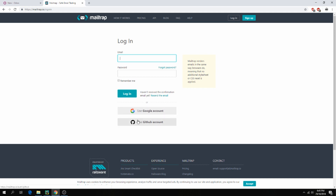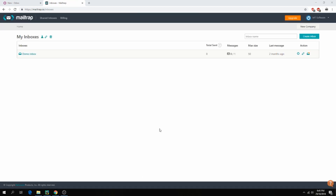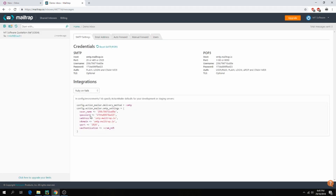You can also create a new account, but I will connect via Google account. Click on Demo Inbox — here you'll find the username, password, and domain. Let's copy these.